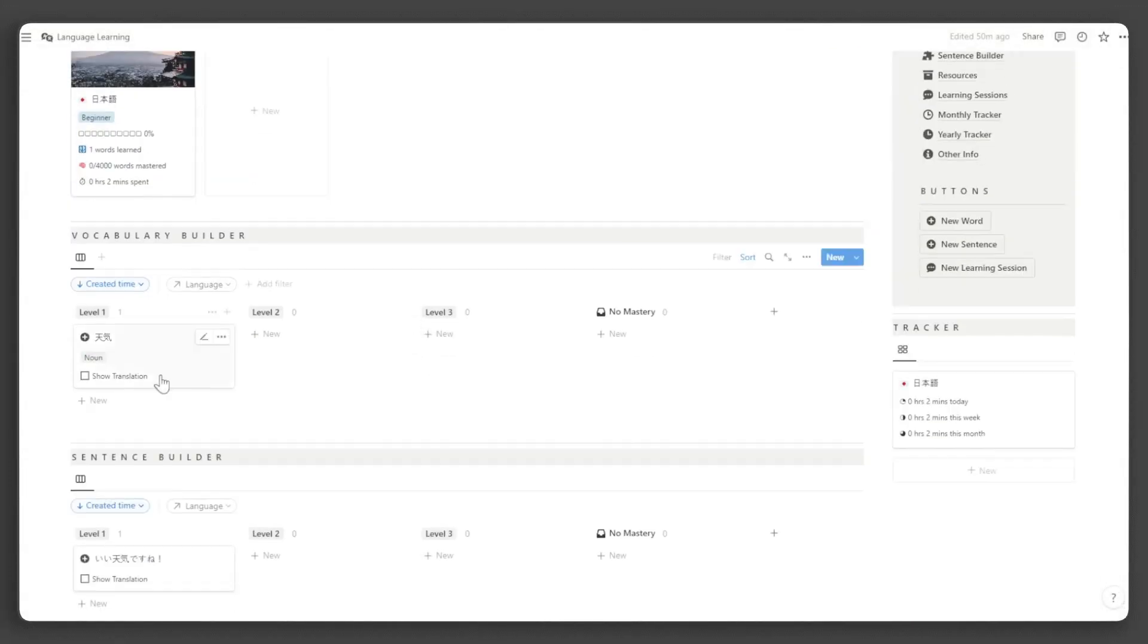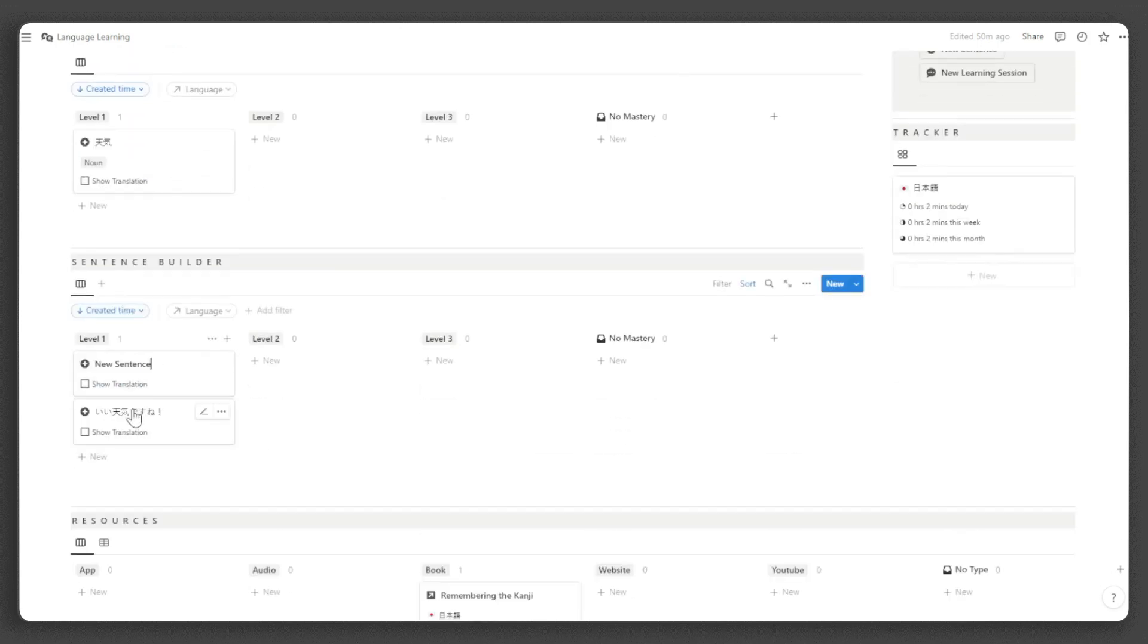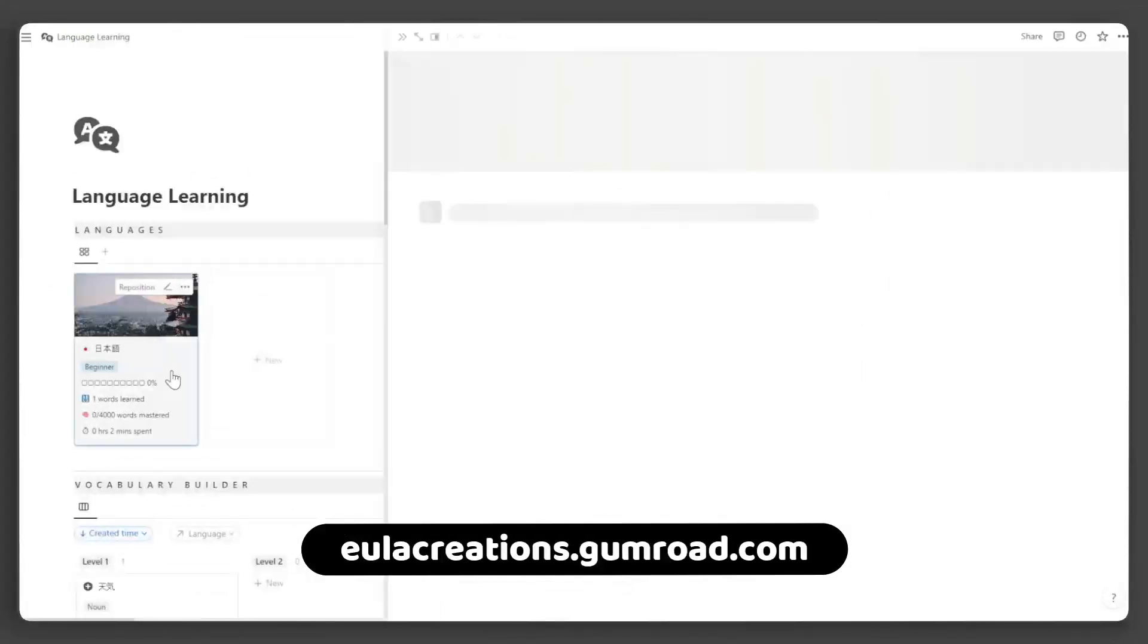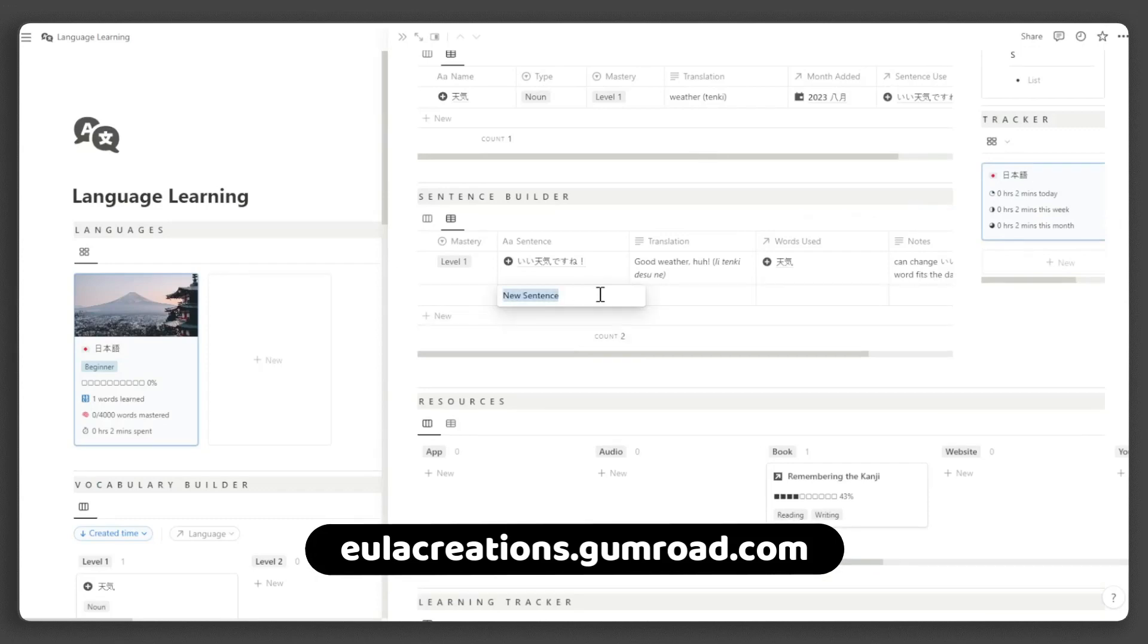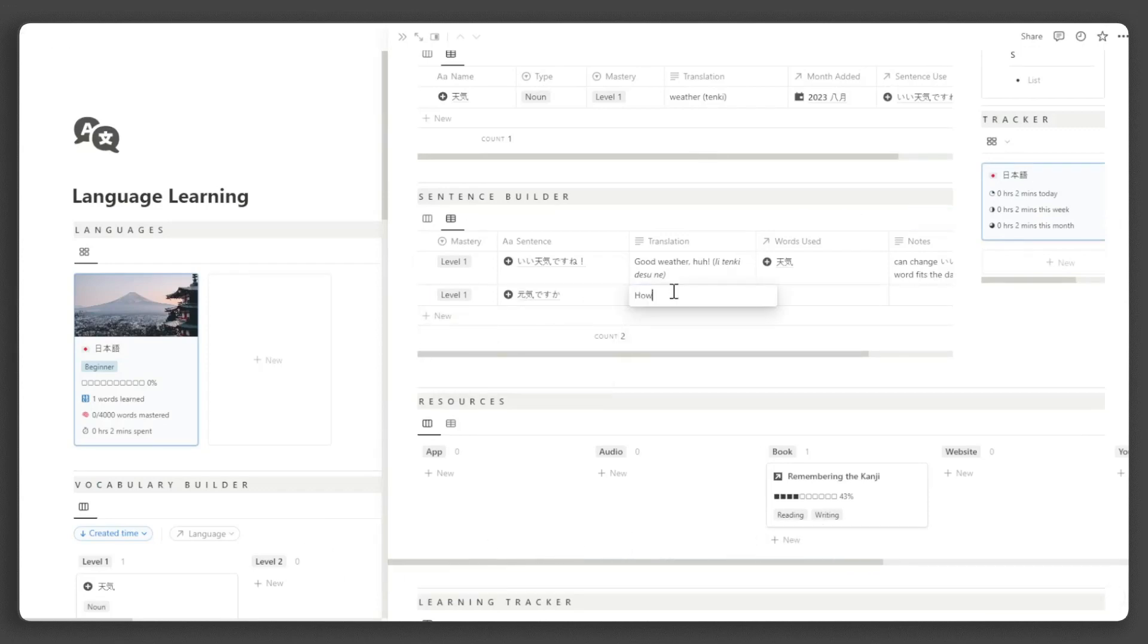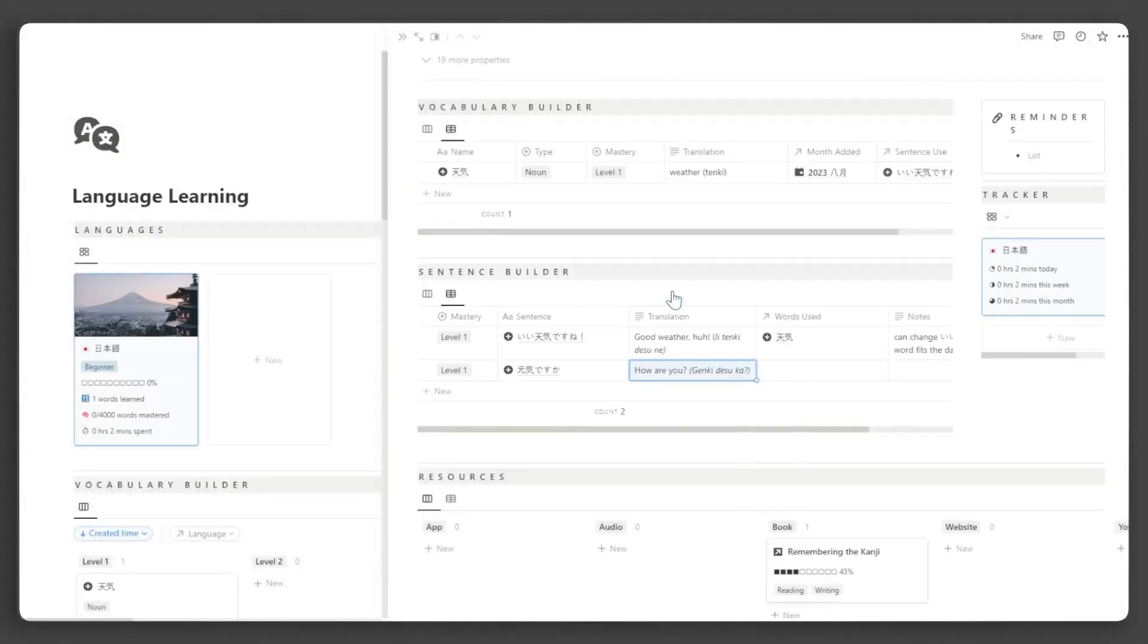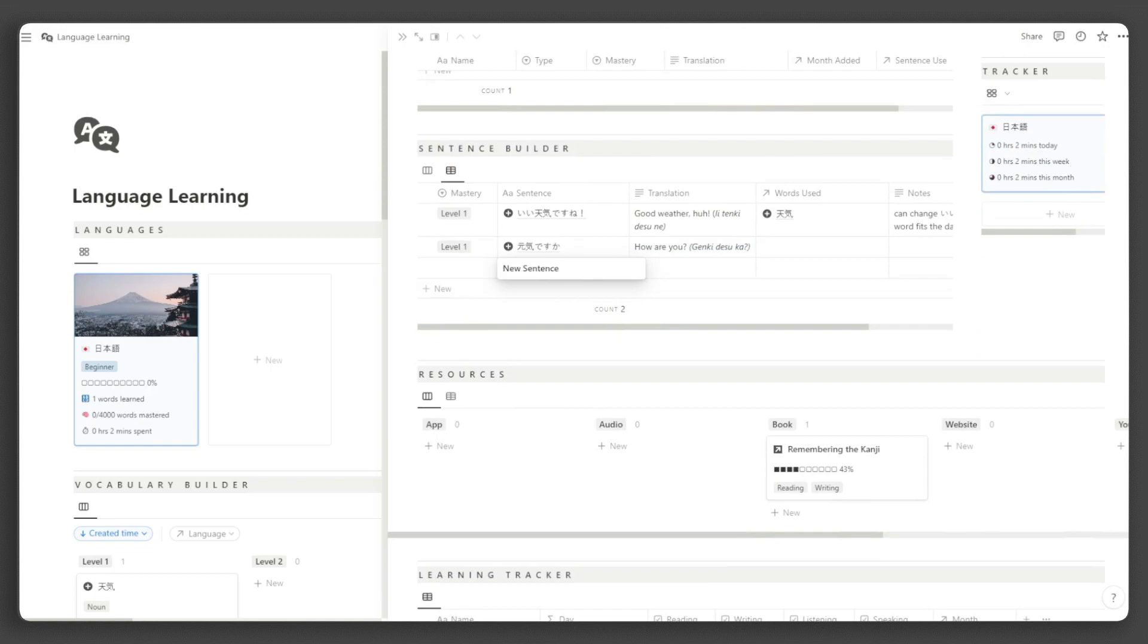That concludes our tutorial. If you are interested in more of my templates, check them out at ulacreations.gumroad.com. I offer a variety of free Notion templates that will revolutionize your Notion experience. For updates and Notion tips, follow me on social media. And remember to like and subscribe.